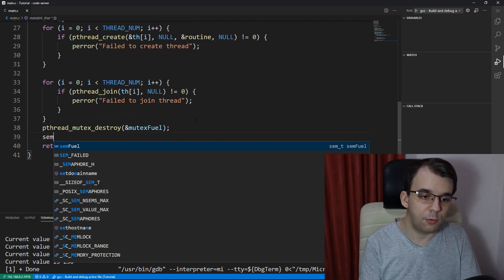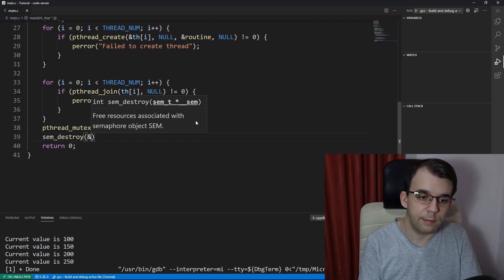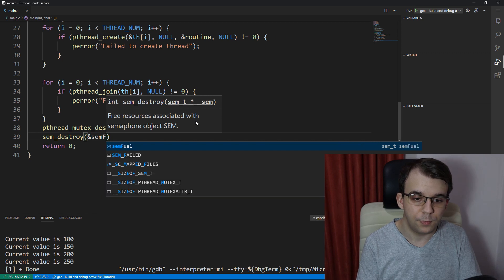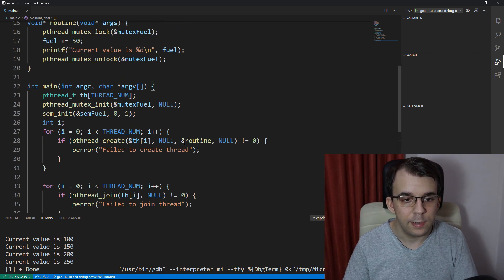Then sem_destroy of course, don't forget about that. Sem fuel, all right.